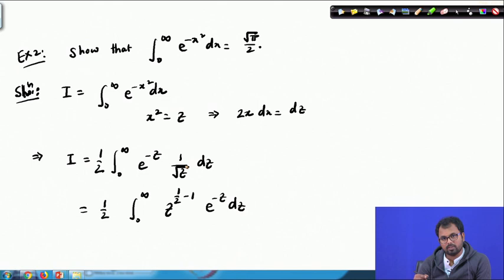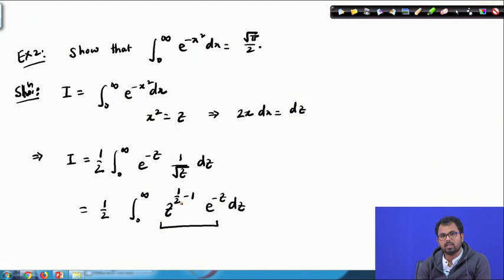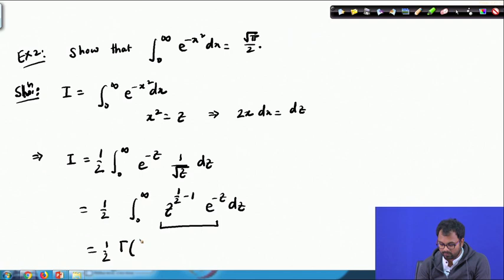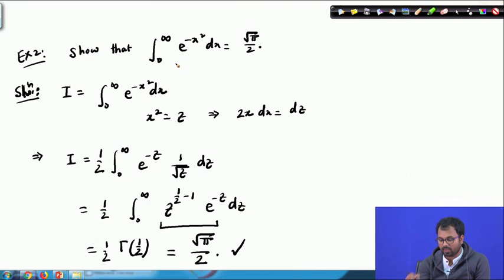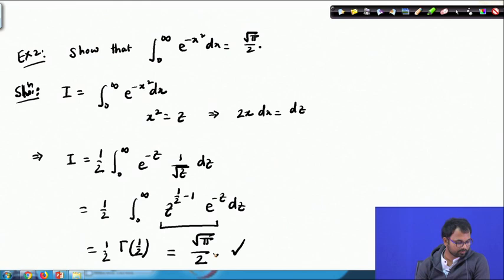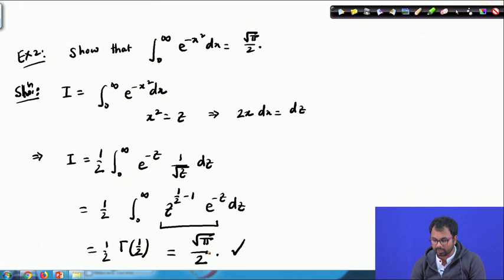By the definition of the gamma function with n = 1/2, this integral is exactly (1/2)·Γ(1/2). Since Γ(1/2) = √π, we get I = √π / 2. This is what we needed to prove. Using simple formulas without any complicated calculation, we have shown that this integral equals √π / 2. This is another application of the gamma integral.